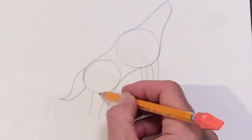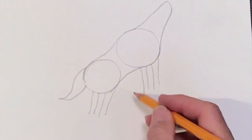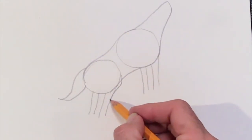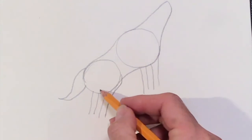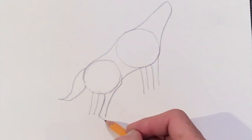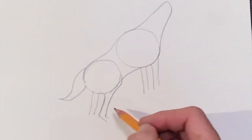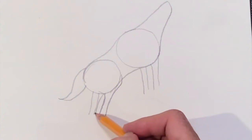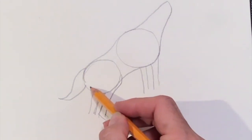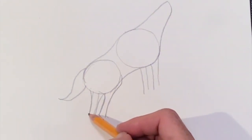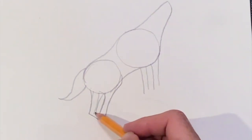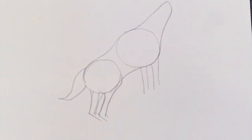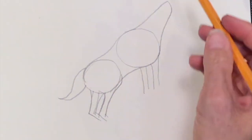Then we need to add details to those back legs by adding curved lines around them to represent the back hind haunch. The back legs don't go straight down. They go straight down and then they angle sharply like I'm showing you in the drawing right now.